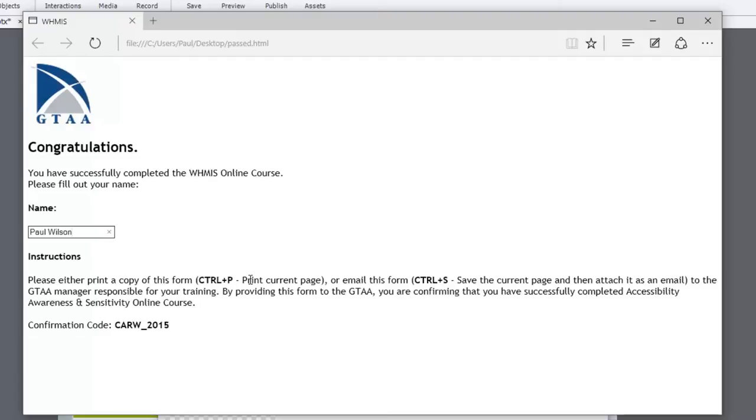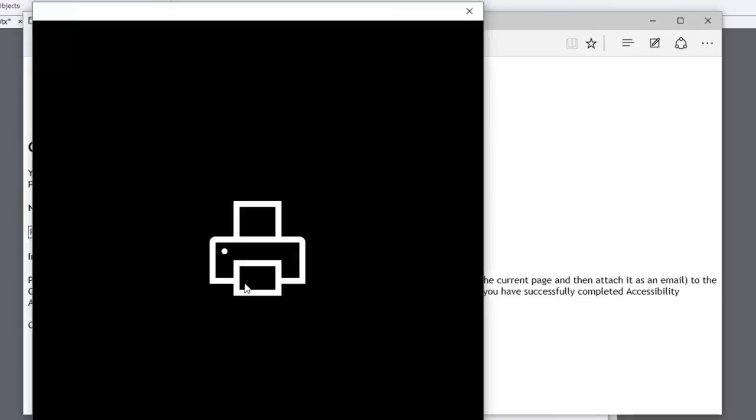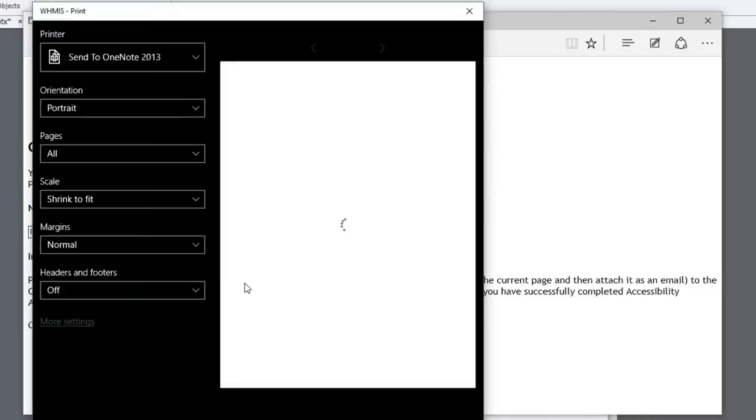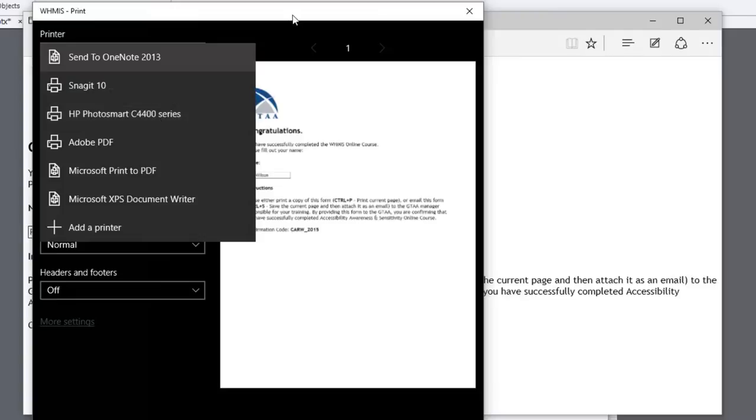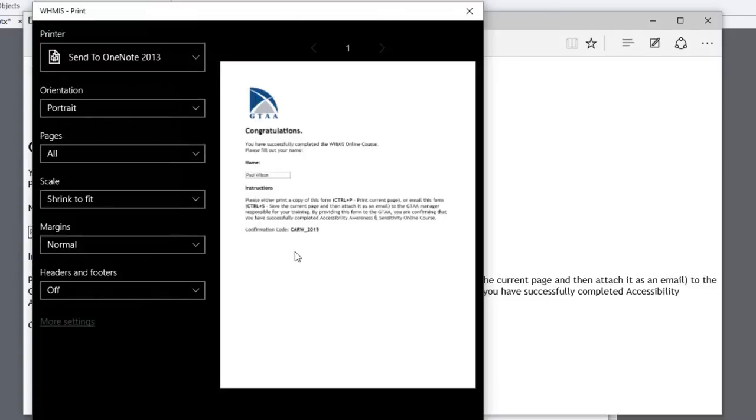Print a copy of this form by hitting Control P, and that will open up the standard print dialog box, which you can either send it to OneNote or create a PDF or send it to your actual printer. And so that gives users an ability to print this to prove that they've completed the course.